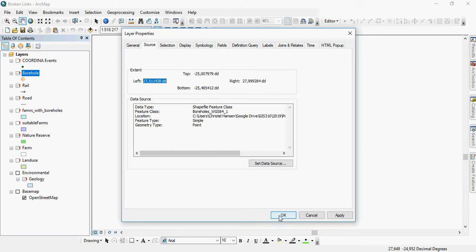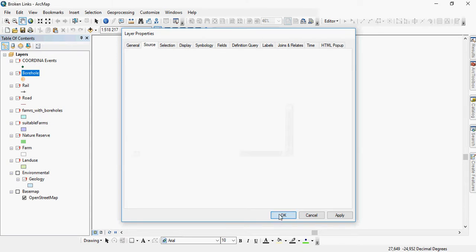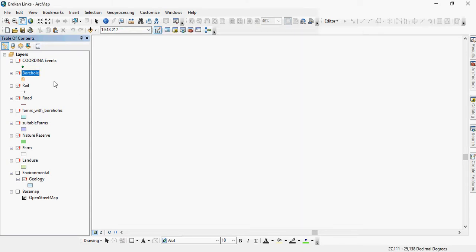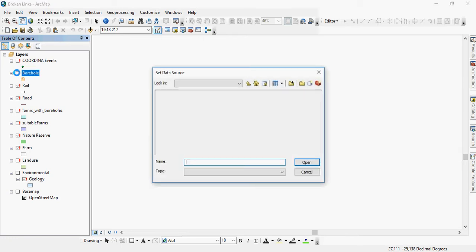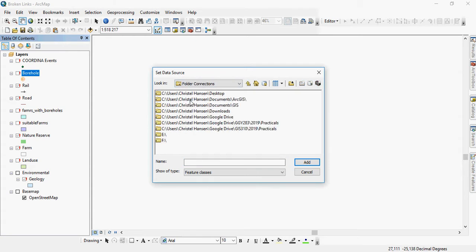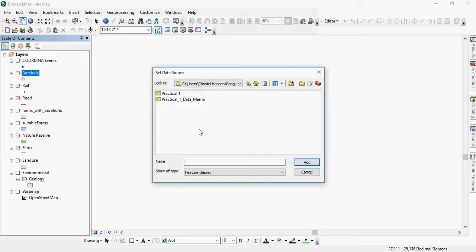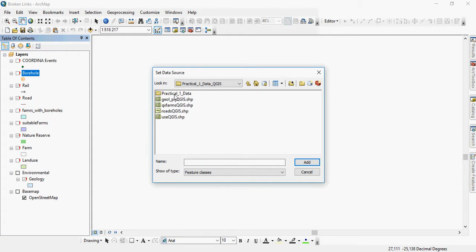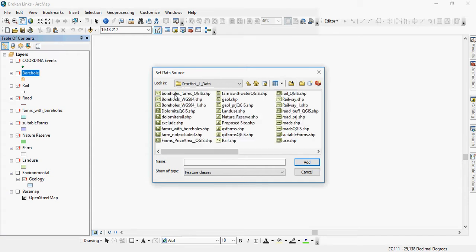So all you have to do is find that boreholes feature class layer. What you do is you click very slowly twice in the checkbox next to the borehole name. You look for that particular layer. So it was in practical one data. You look for that particular folder, and it was called boreholes. So here we have two boreholes, we've got WGS84 and WGS84 underscore one.